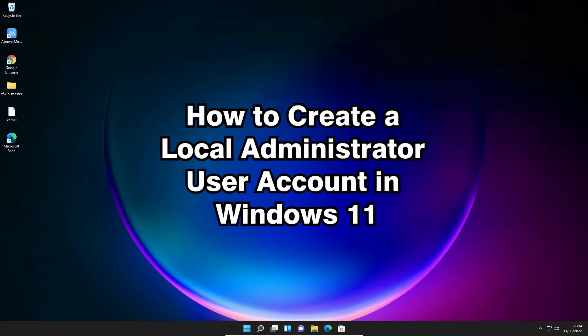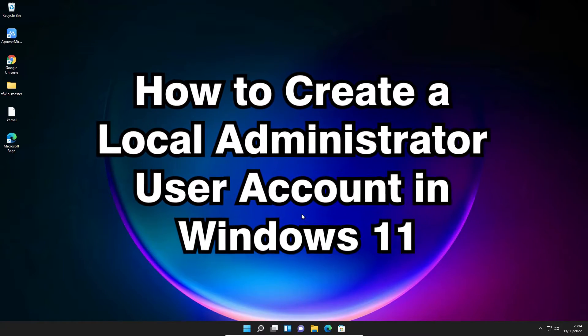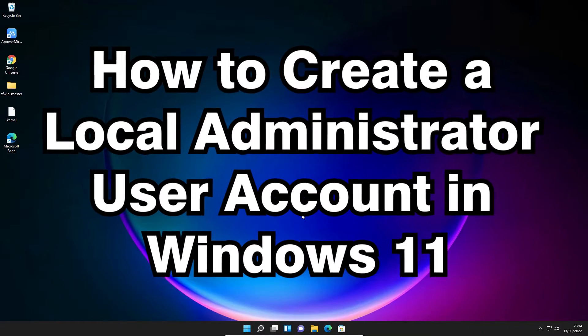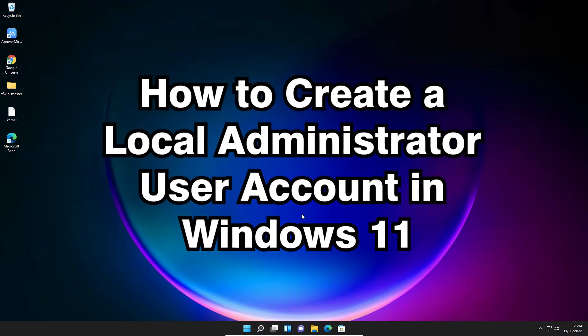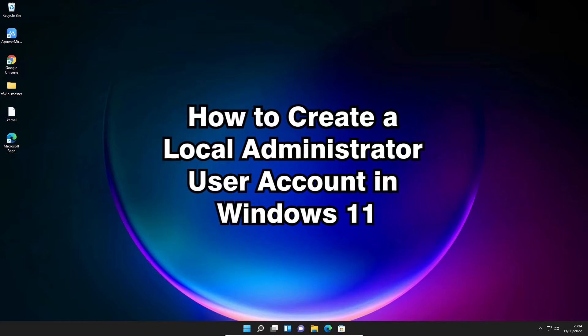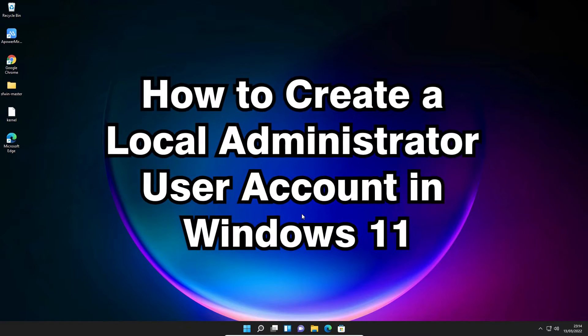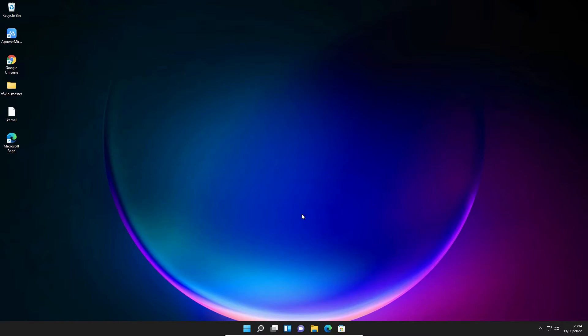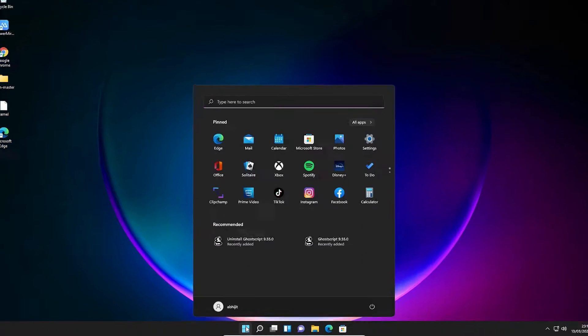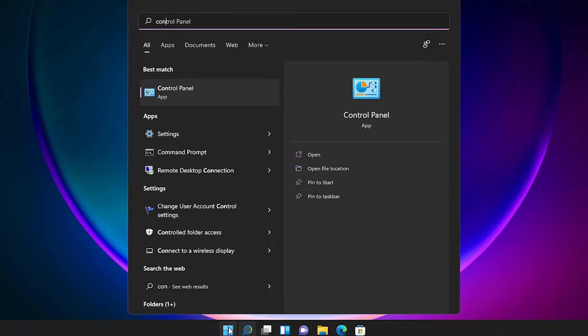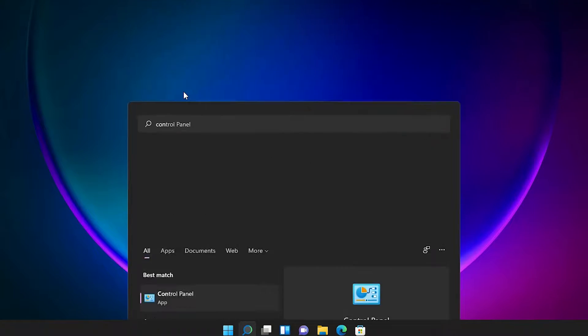Hello guys, welcome. In this video we are going to see how to create an admin user in a Windows 11 operating system. First of all, just go to the Start menu, type Control Panel, and click on the Control Panel.